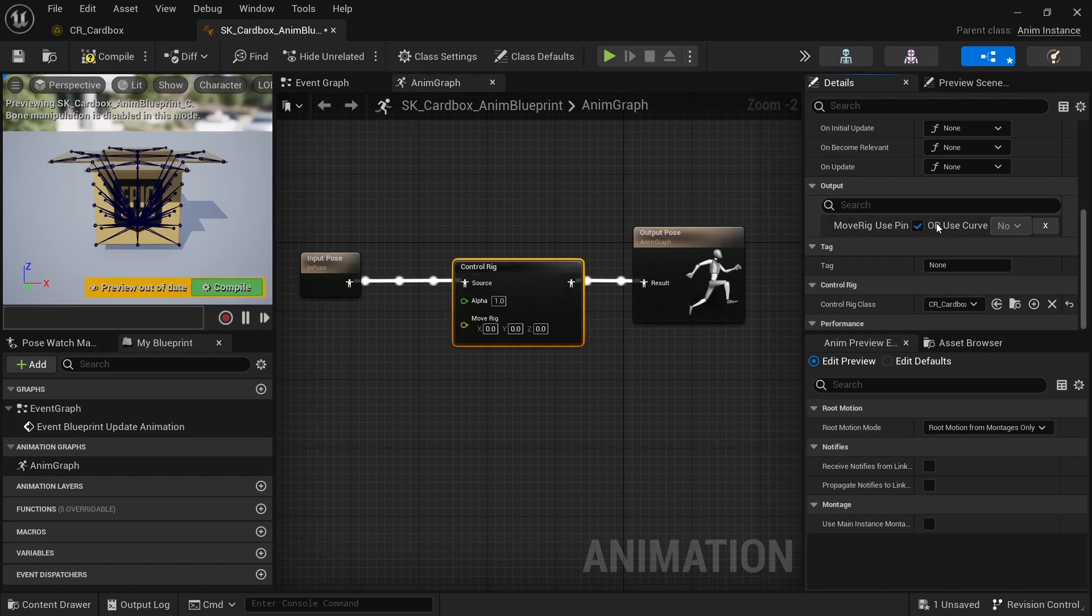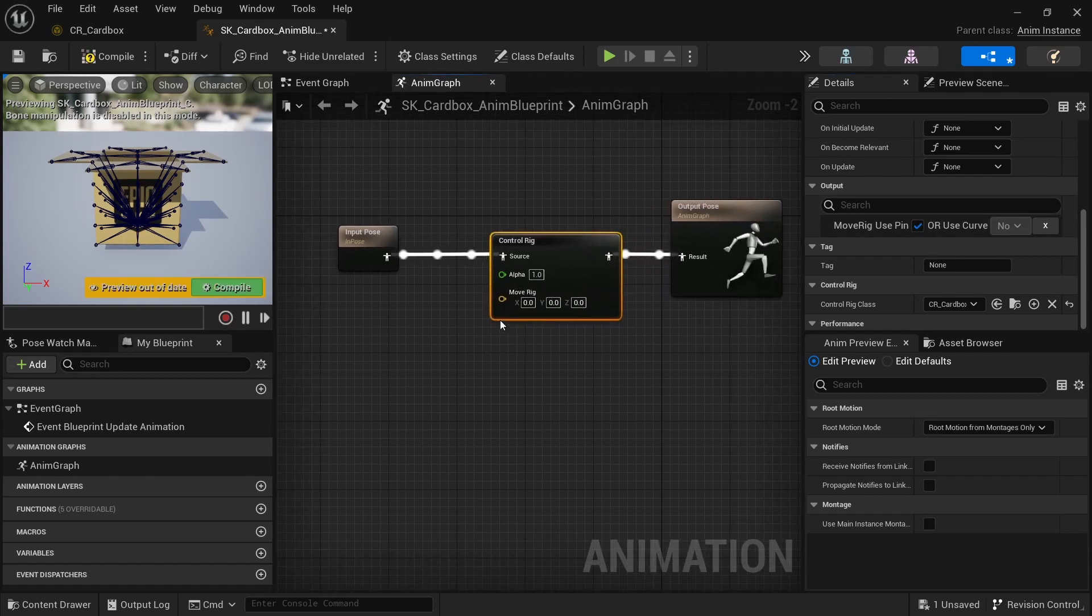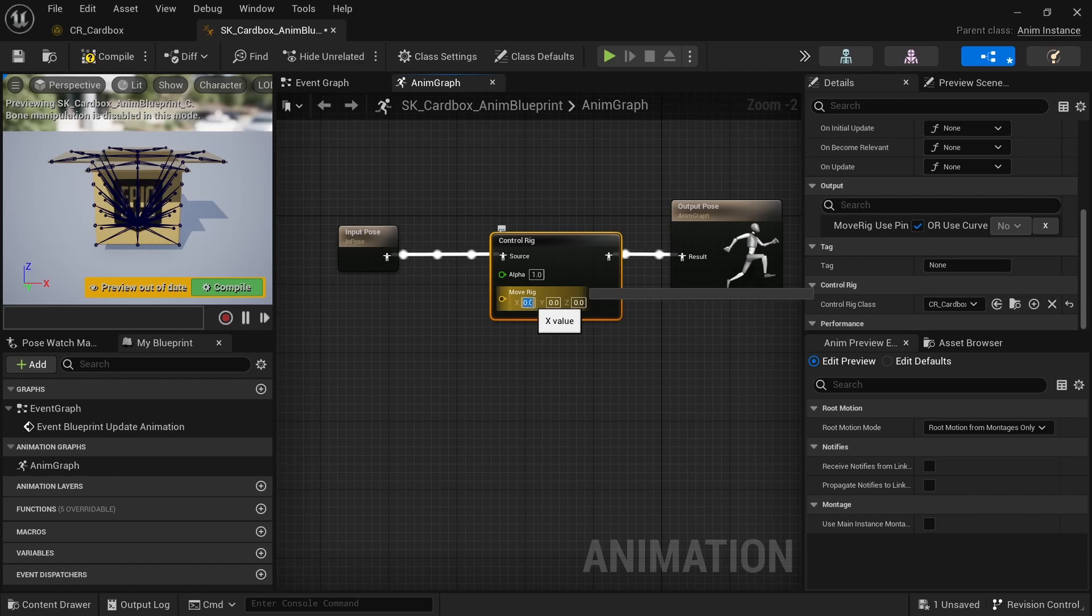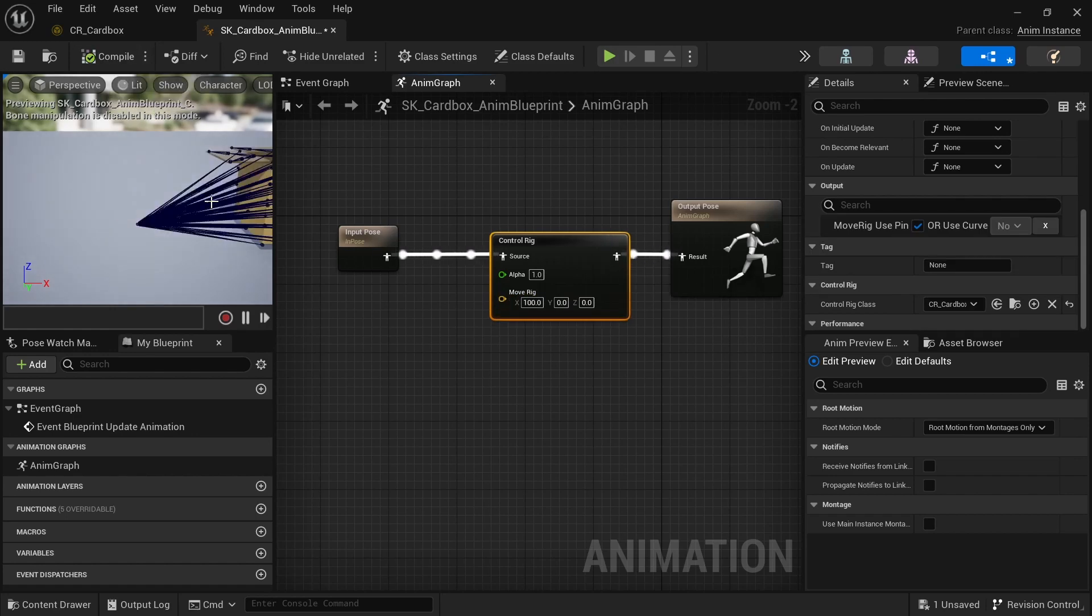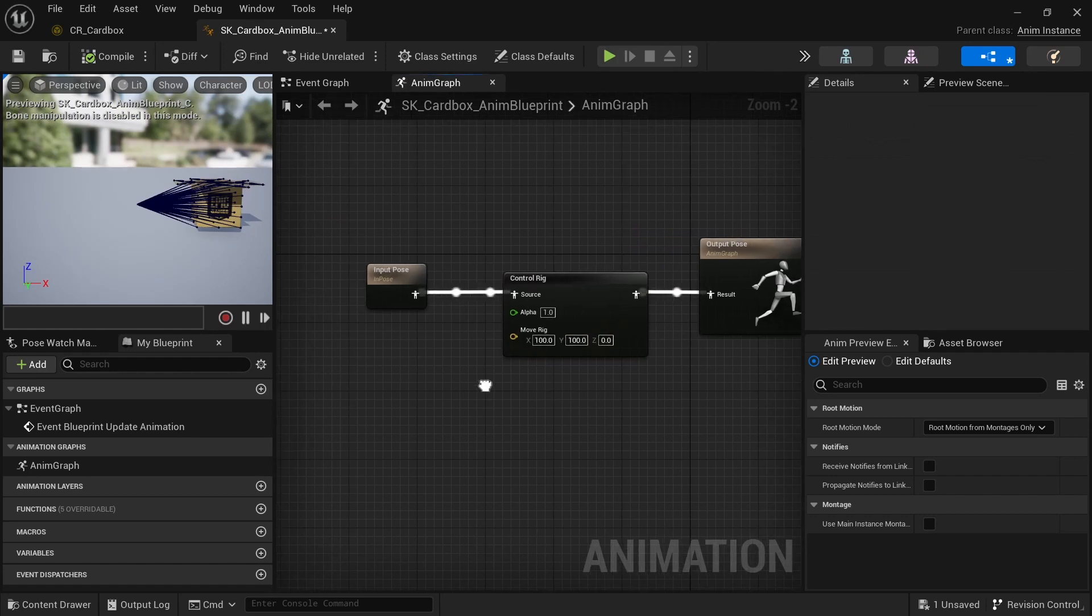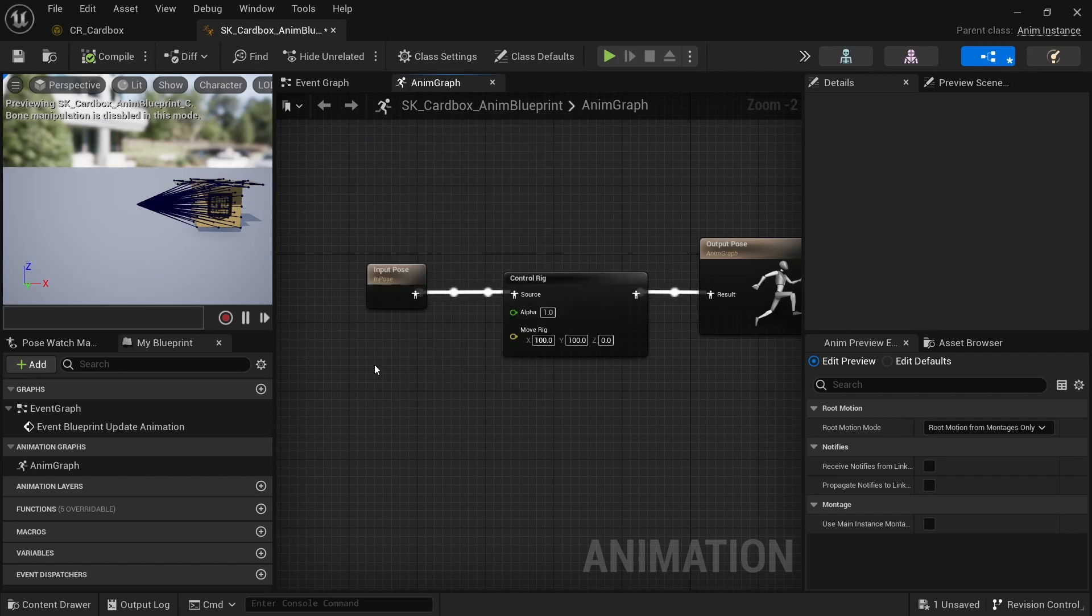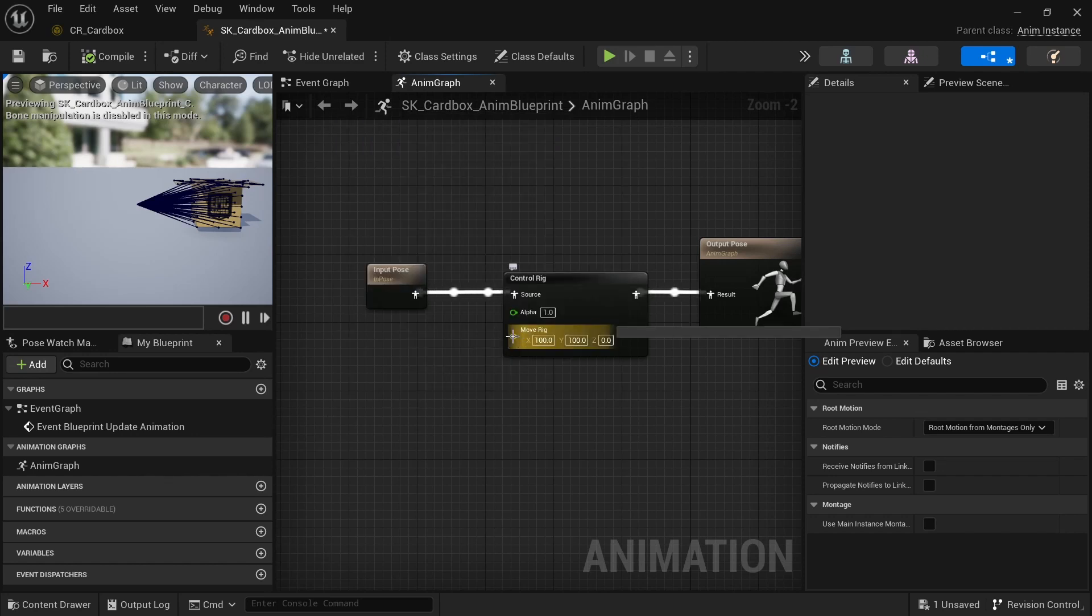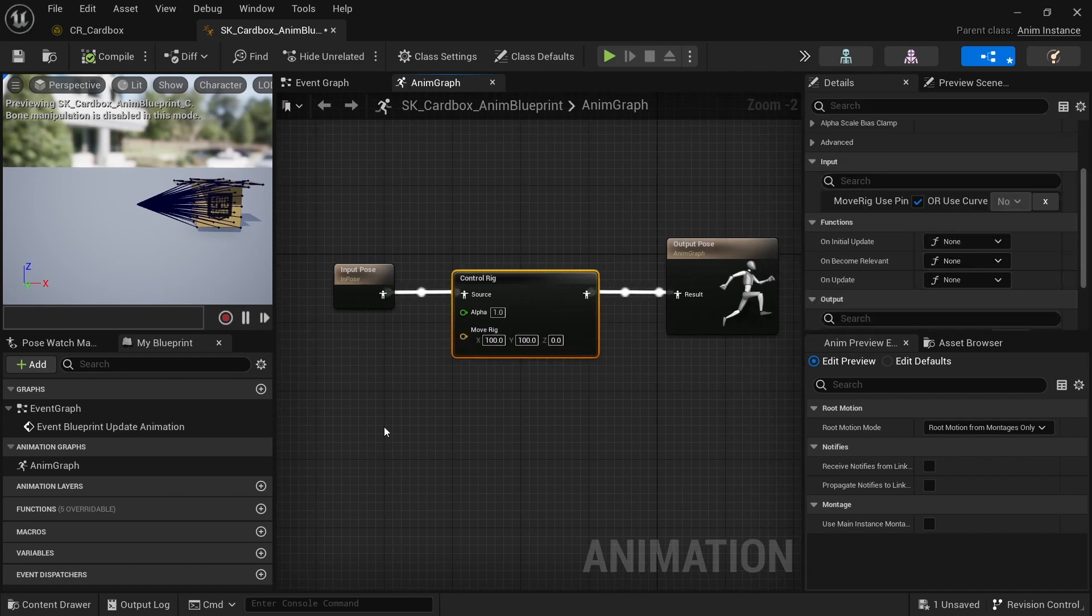So if I check this box then it becomes exposed in here. So from here I can then modify the rig. Yeah that's how you do it and then from here you can create different ways to affect and change this variable. But basically this is how you expose it.